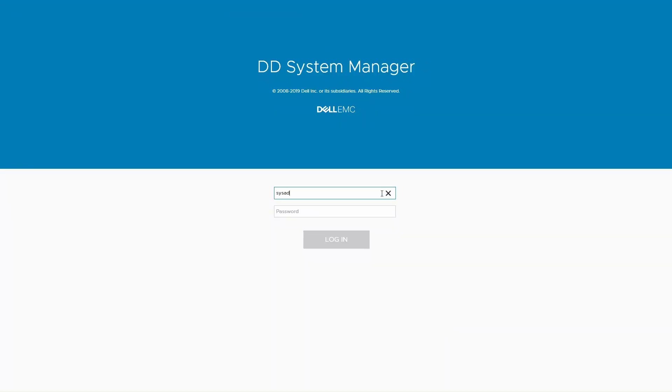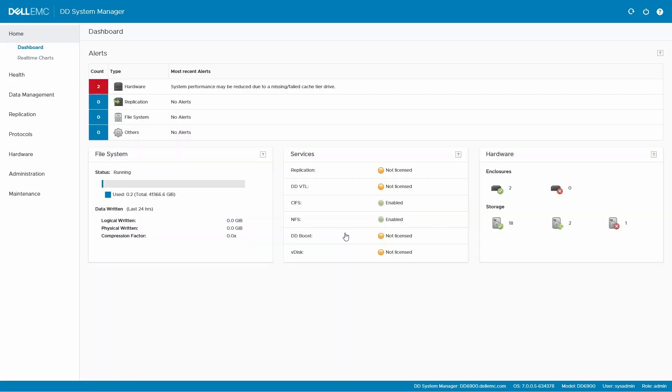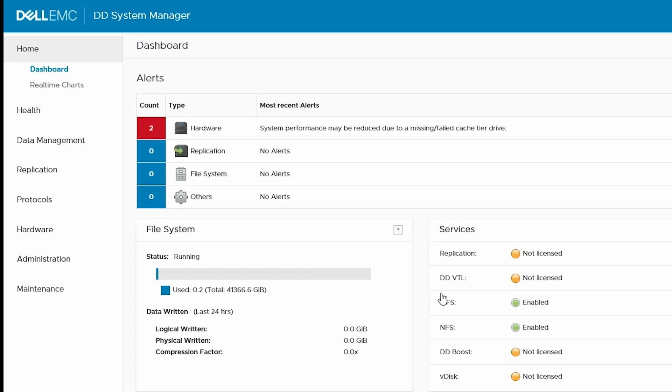First, log in. And from the home page, click Alerts.